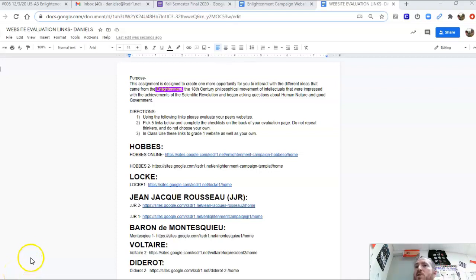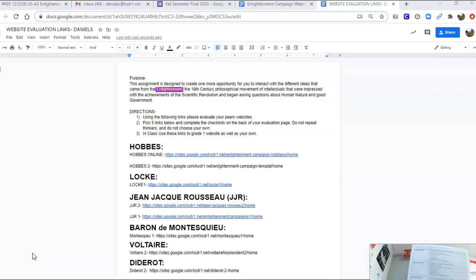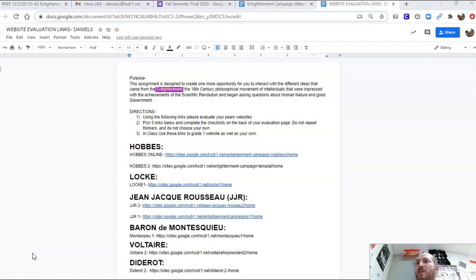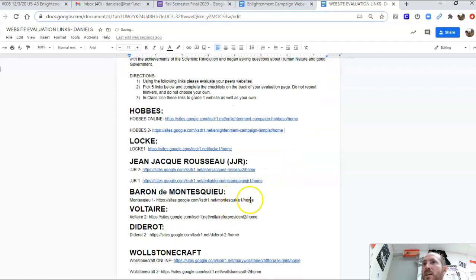All right everybody, today if you are at home you are working on your checklist — remember this piece of paper you were supposed to keep. You're going to choose five of the sites and go through your checklist. Please do not choose your own website. I'll get the rest of these linked in there.